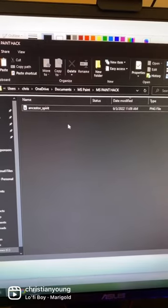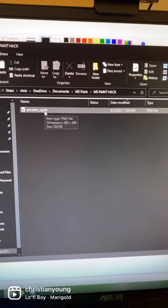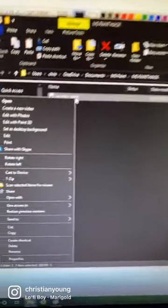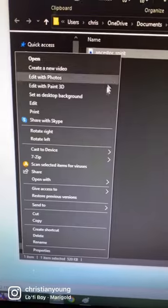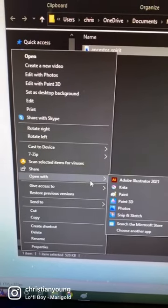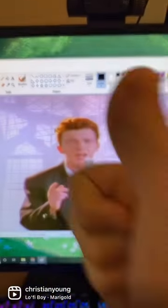Once you open up the folder, go over to the image, right-click on it, and then go to the option that says 'Open With' and choose Paint. And then you're done.